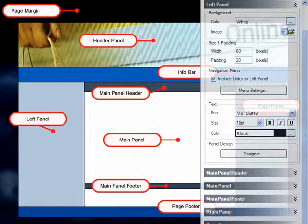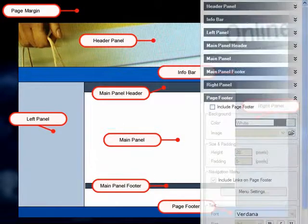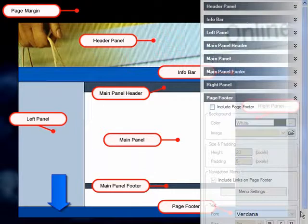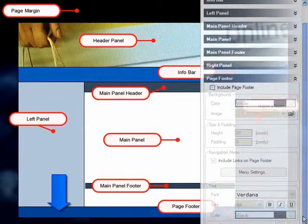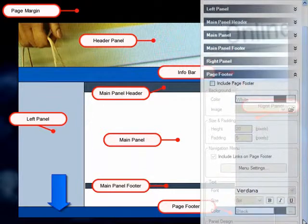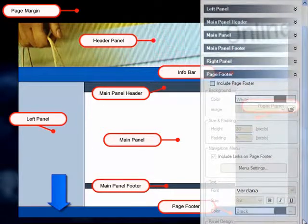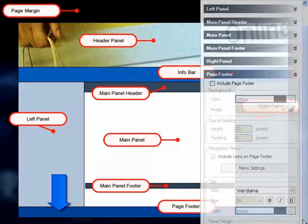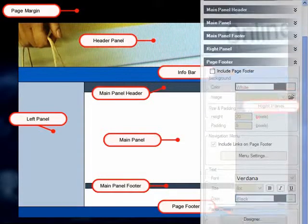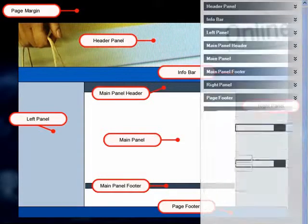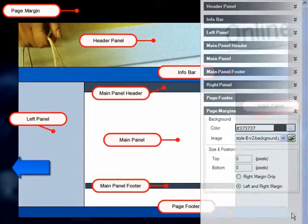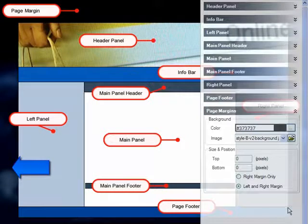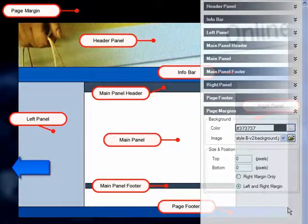You'll also have a page footer at the bottom, which is good for copyright info, contact information, and yes, more navigational links. And you've got special settings for the page margins, excellent for including a lovely background image that's a lot more interesting than white space.